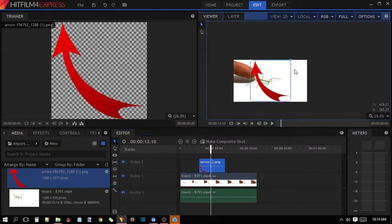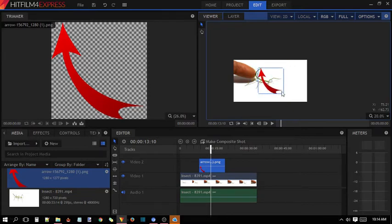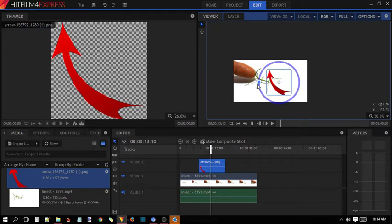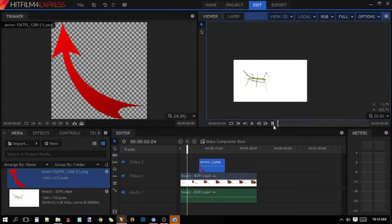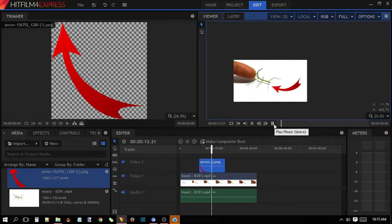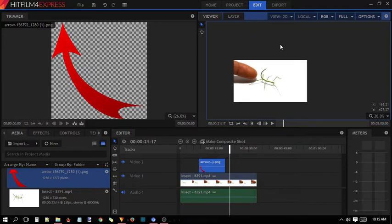Okay, it's perfect. Now you can easily rotate it or put it wherever you want. You can see it will start from this point and end there. This is how you can add annotations on HitFilm using the first method.